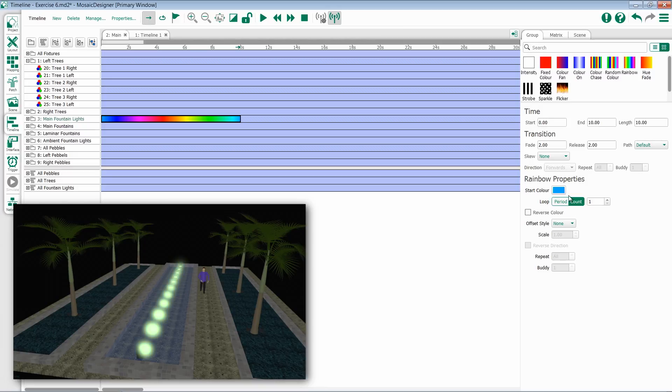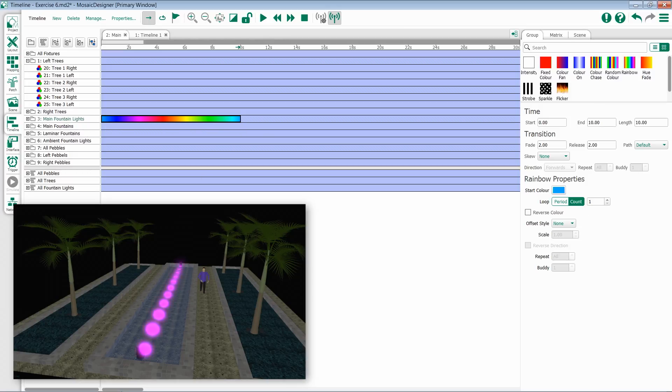Underneath that we have options for loop which is going to control the speed of our effect. Count defaults to 1 and means that it will iterate through the effect once. If we raise our count number, the amount of times it will iterate through raises accordingly.